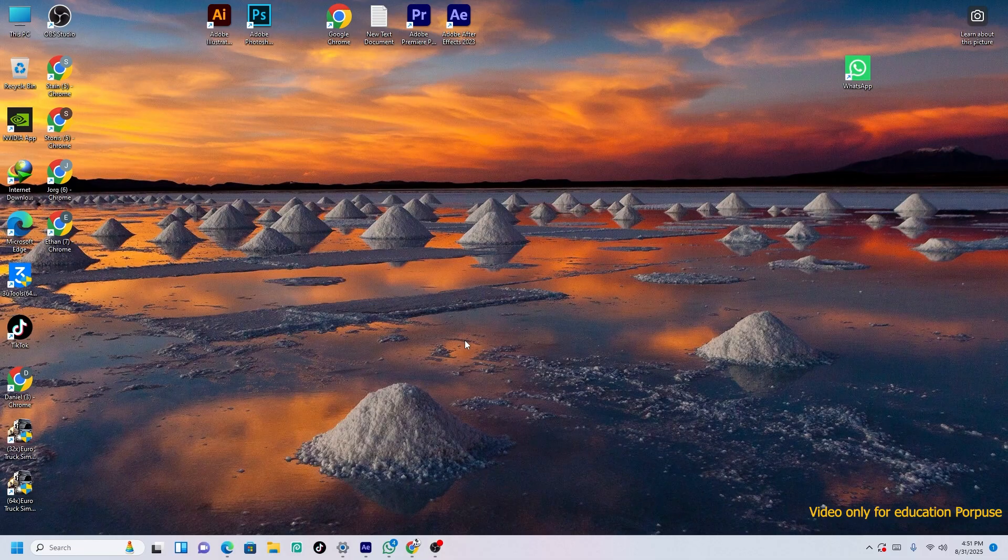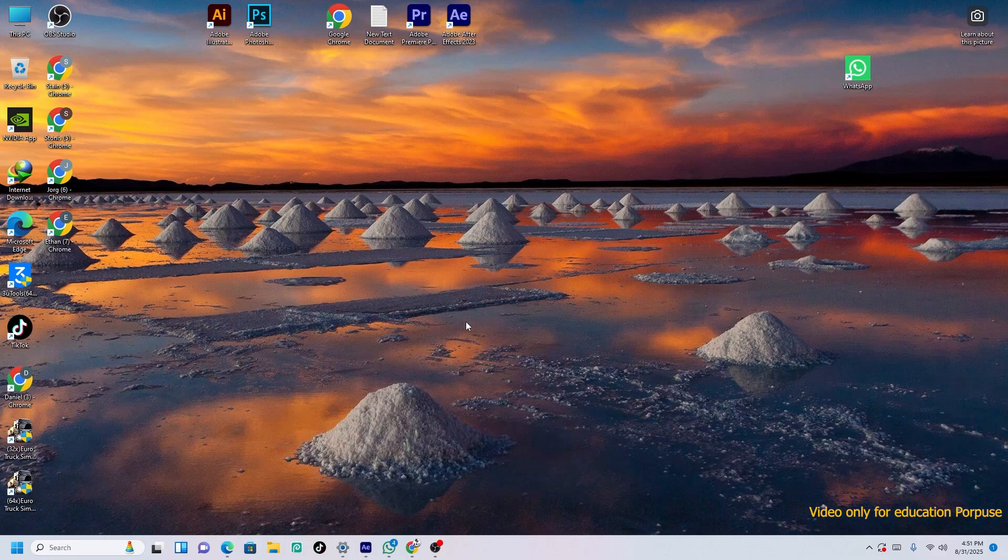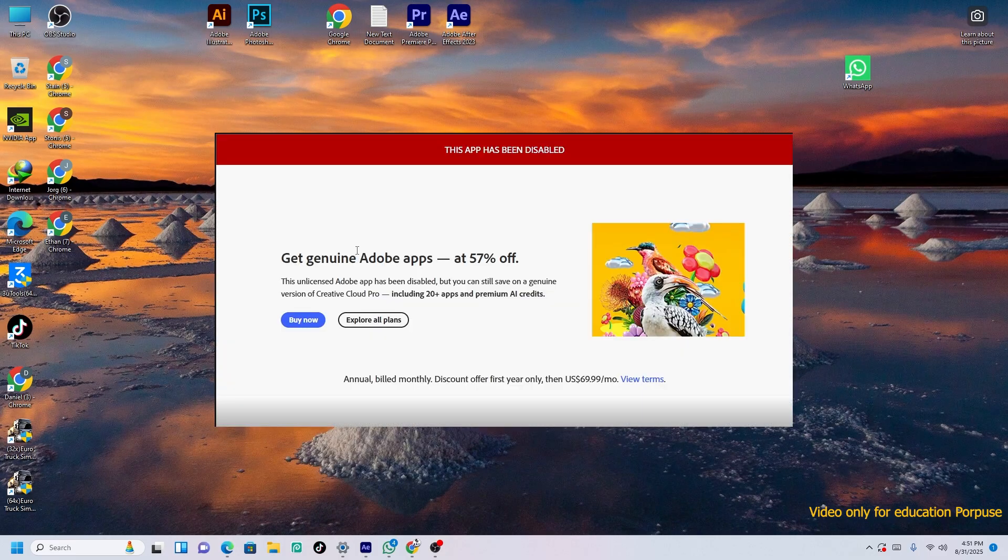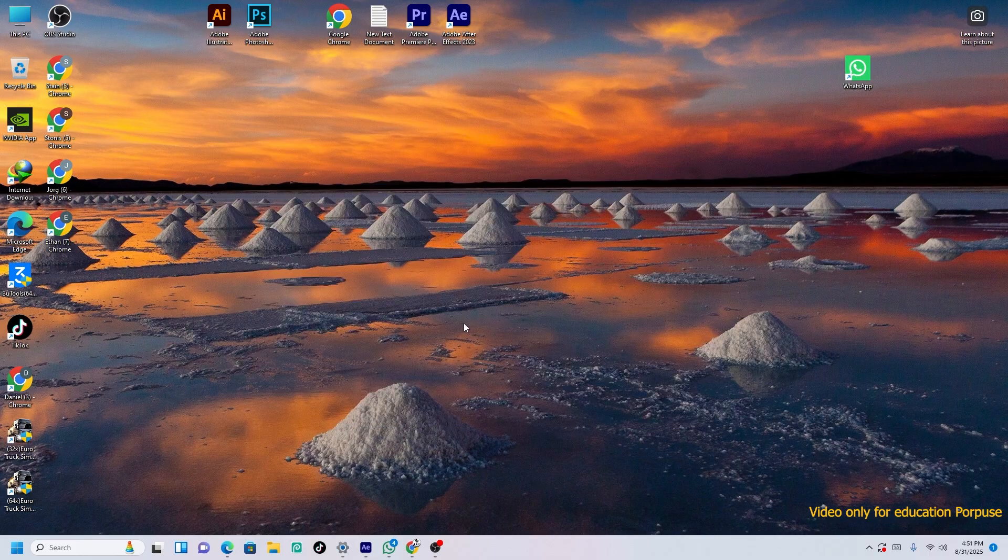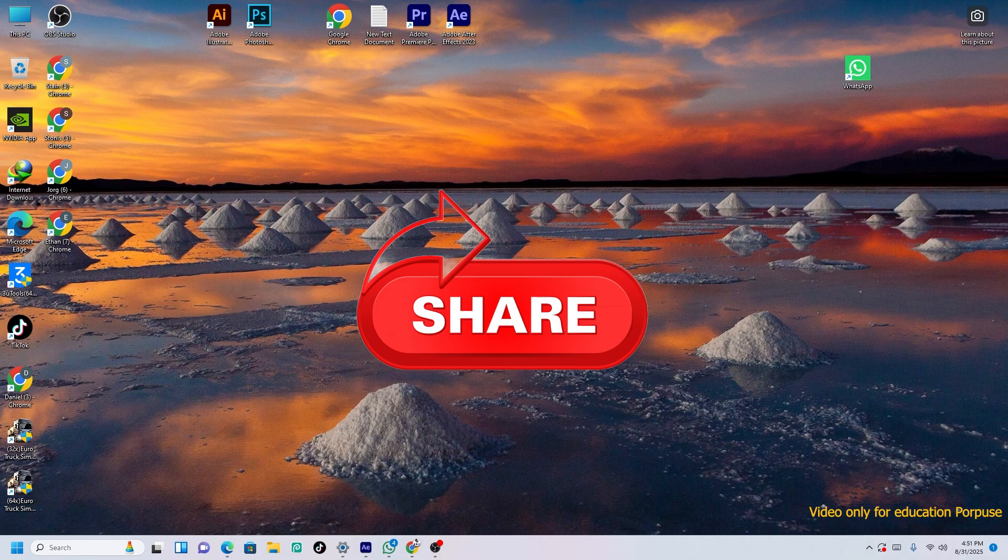Hey, welcome back to my YouTube channel Travel Guy. In today's video, I'm going to tell you how to remove the unlicensed Adobe Photoshop, Adobe Premiere Pro, and Adobe After Effects popup. It's really easy. Like my video, share it with your friends, and must subscribe to the channel.